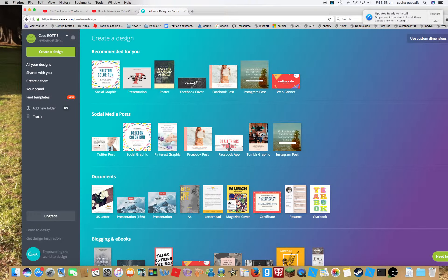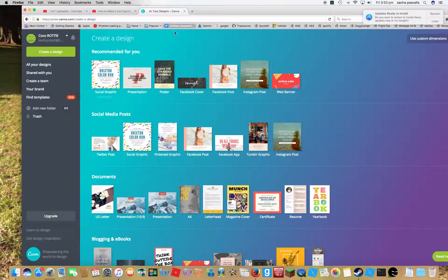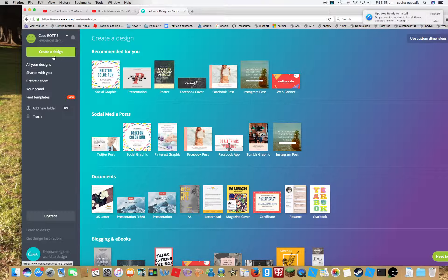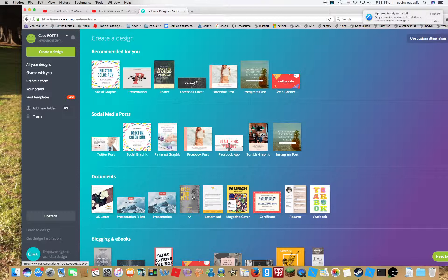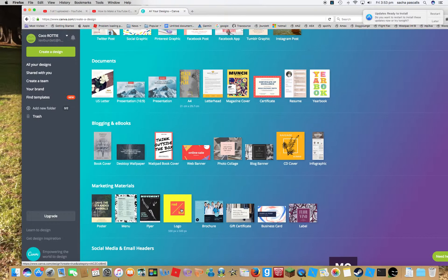So you will need to go to Canva, canva.com. Create an account, it's completely free. Go to create a design, and when you're on here...